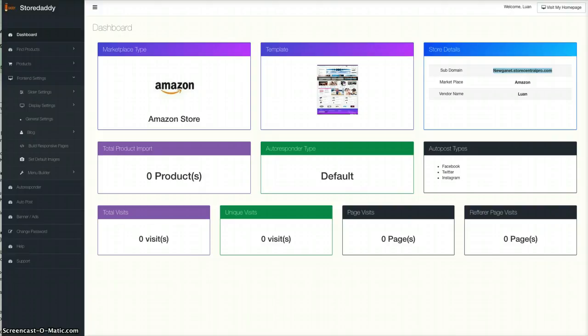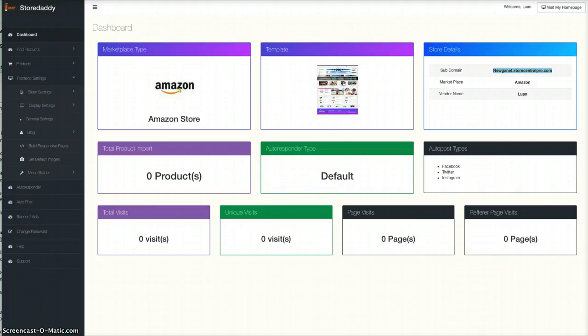I'm just going to walk you through Storedaddy and the bonuses that you get. It takes just a few minutes to start building a store and then you can import your products straight away. There's good tutorials on how to get your API keys.